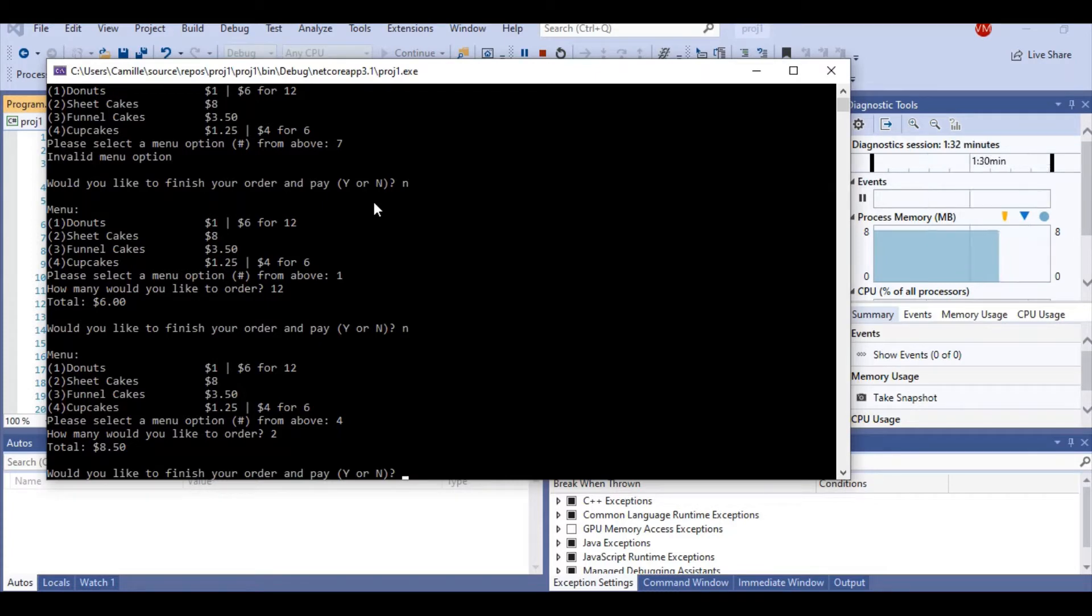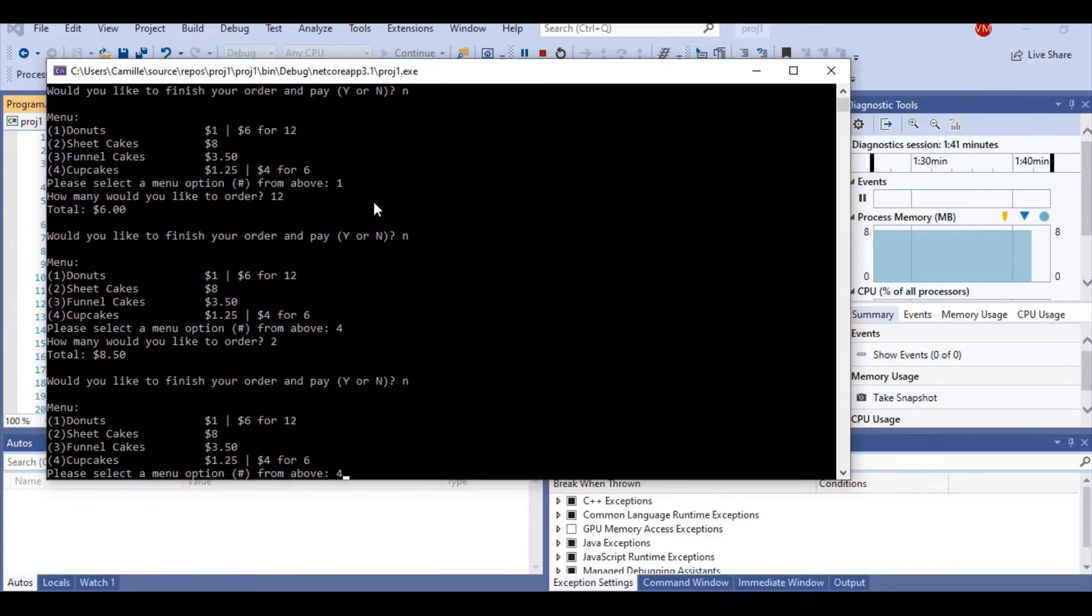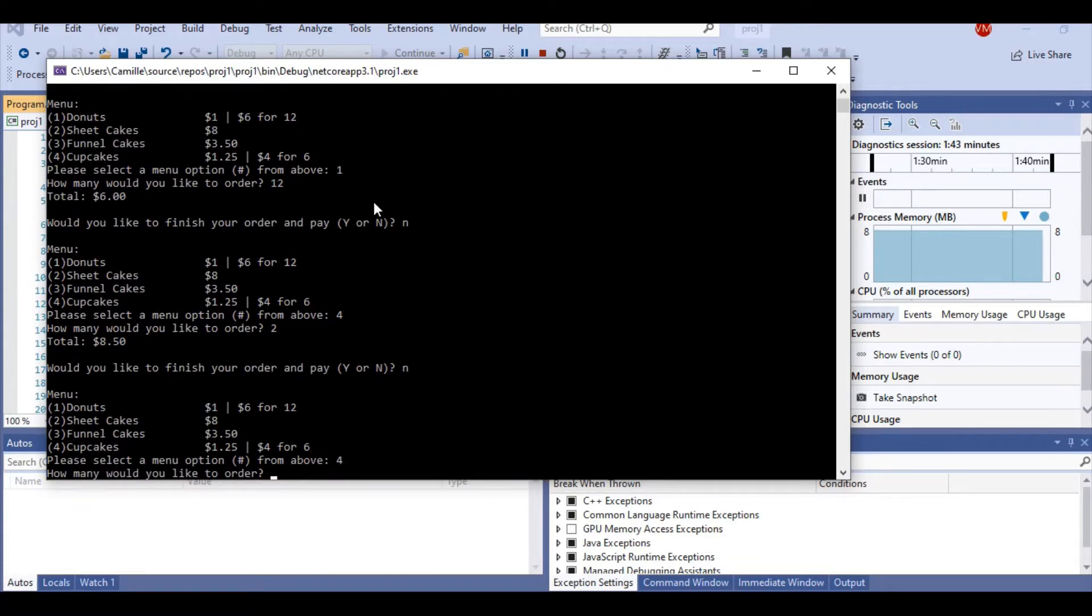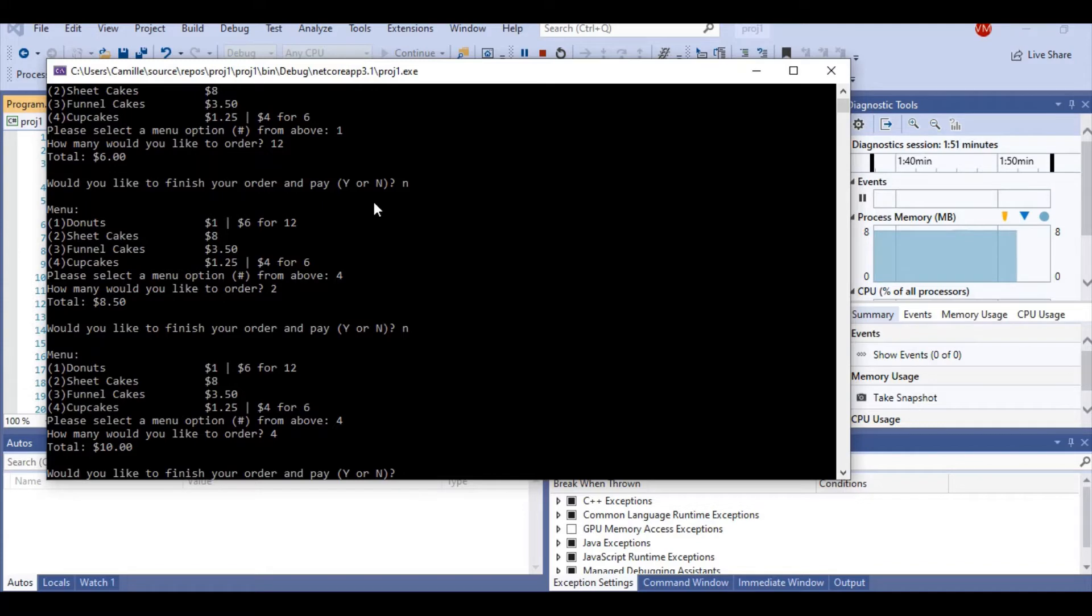And then I realized I already had two cupcakes. I might as well get four more and get the $4 sale. So I'm going to ask for four more. And you see that the sale price has been added onto it and it remains accurate.